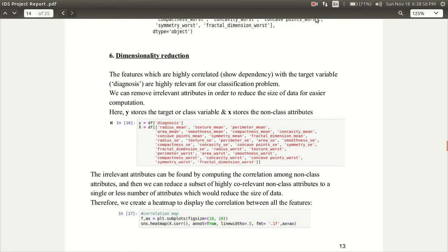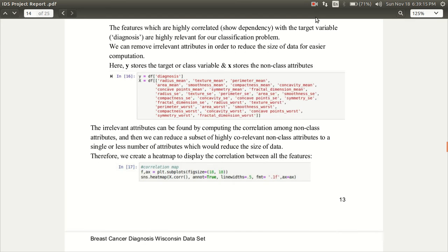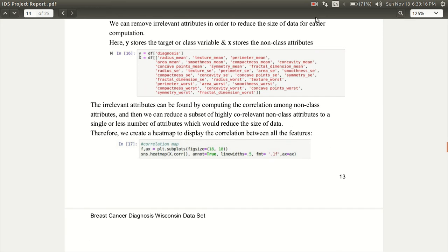Next, there is dimensionality reduction. In this, the features which are highly correlated that means show dependency with the target variable are highly relevant for our classification problem. We can remove irrelevant attributes in order to reduce the size of data for easier computation. Y stores the target or class variable and X stores the non-class attributes.